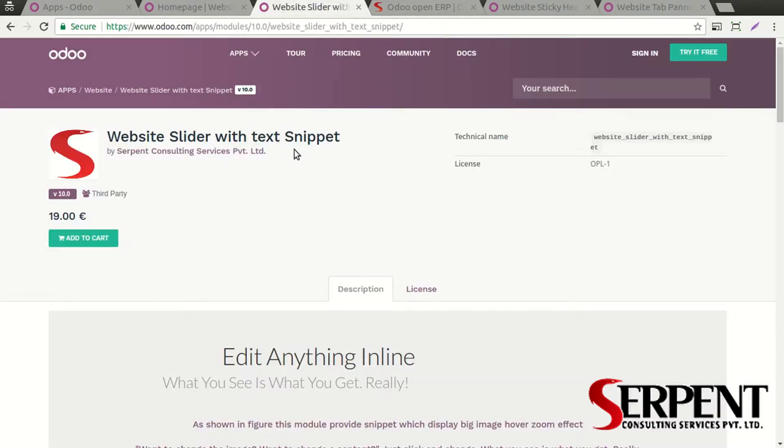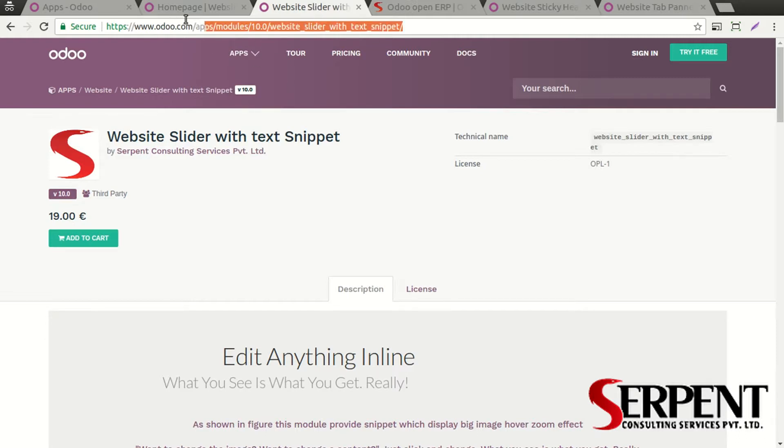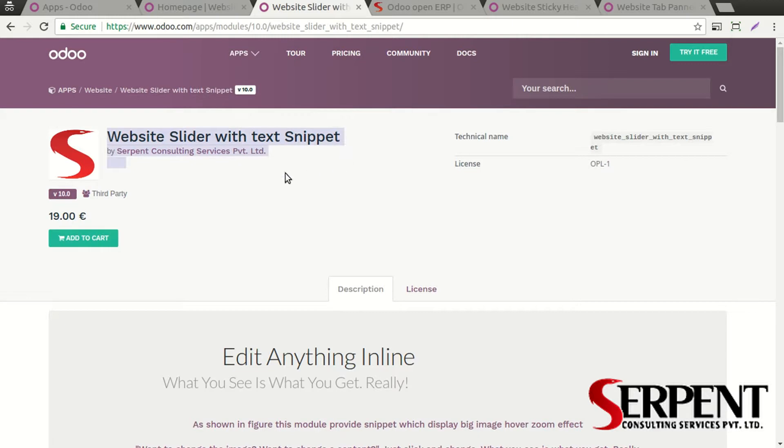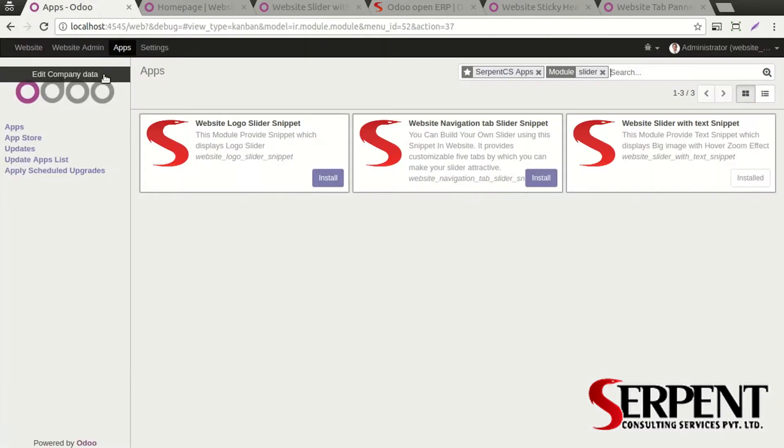You can find this module in the Odoo app stores with this link. You can also directly search for 'website slider with text snippet' in the Odoo app store. This is the price for the module.